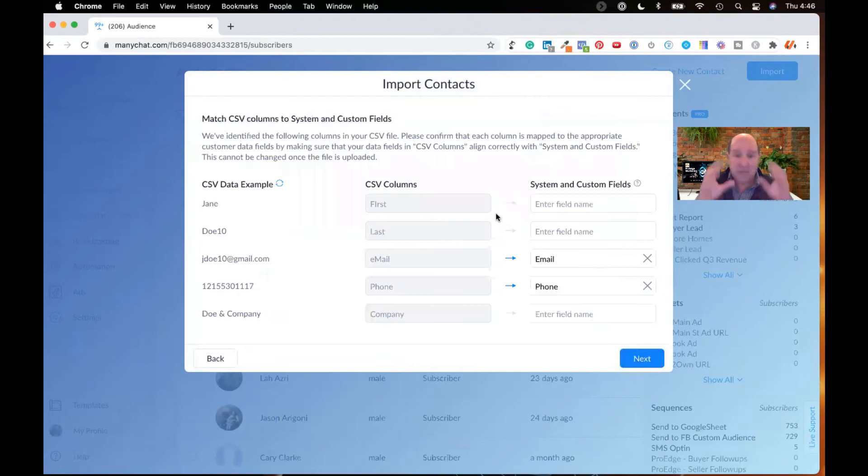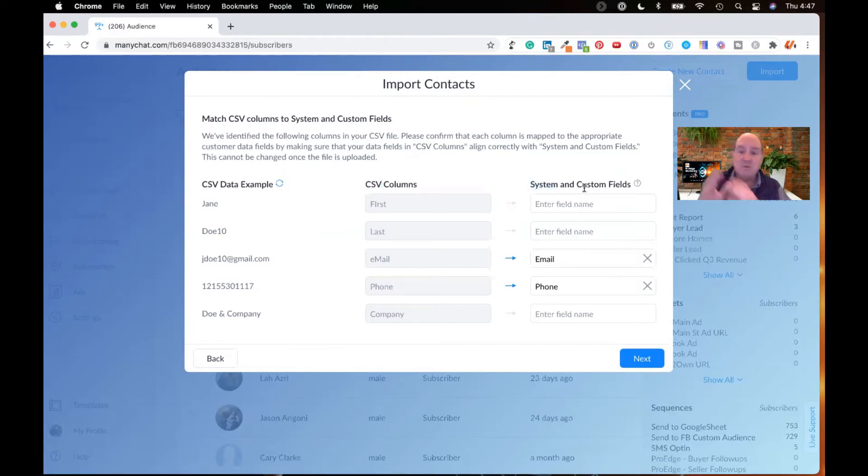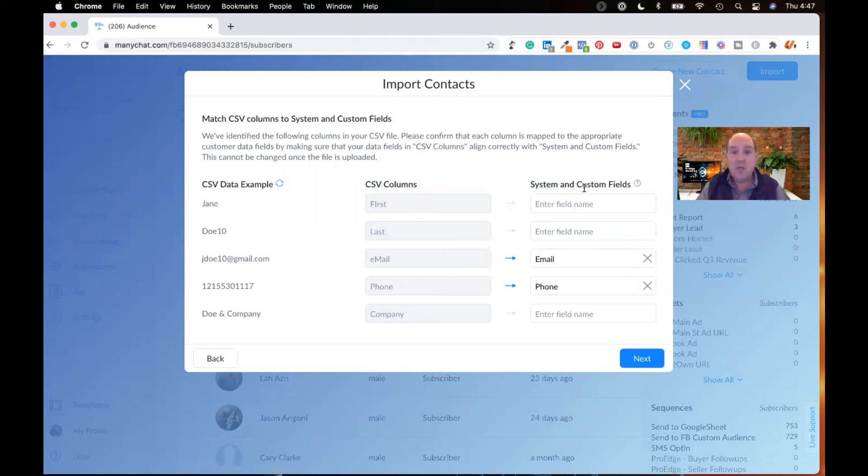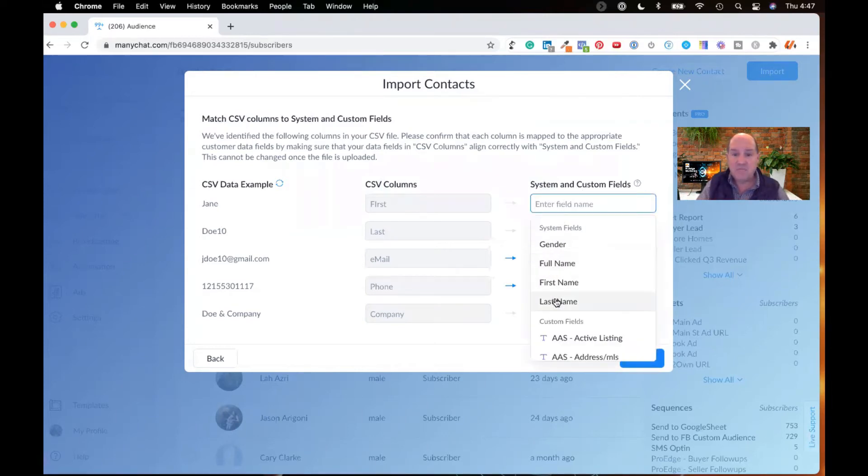We're getting into the mapping exercise. So in the ManyChat map, we have the CSV columns in the middle. We have example data on the left. And then over here, we have system and custom fields on the ManyChat side that I can use to map into. So what I'm going to do is I simply click on the top field and I'm going to say this is first name.